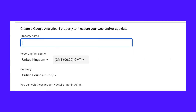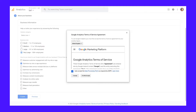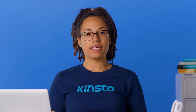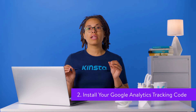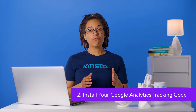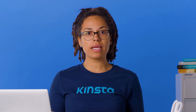Industry Category — choose the area that best describes your site. Reporting Time Zone — pick the time zone that you're in. Once you've completed this section, click Create, and you will be prompted with some terms of service to agree to. Tick both of these and press Agree. Now you'll see your unique tracking code. To track your website using Google Analytics, this code must be installed on every page of your site before the closing head tag.